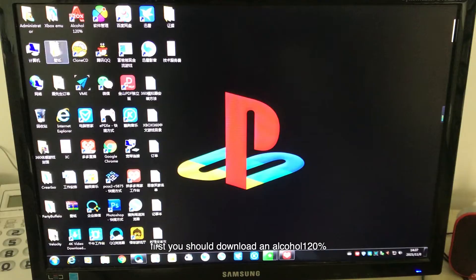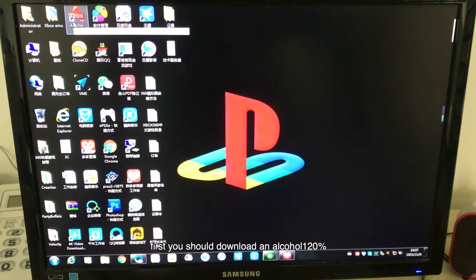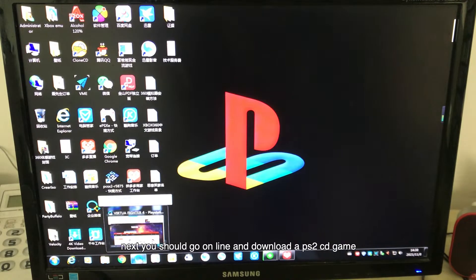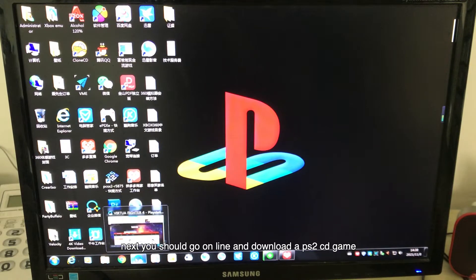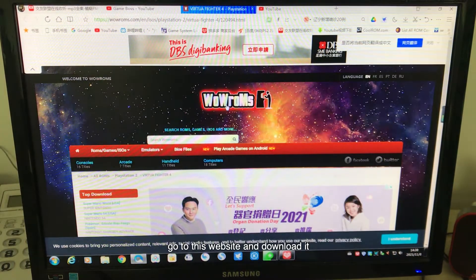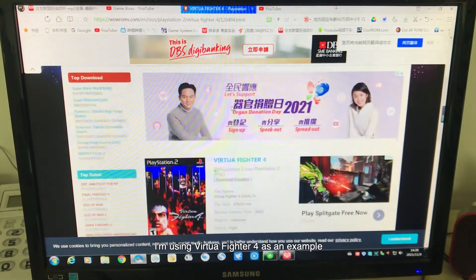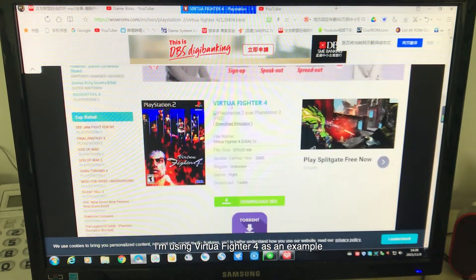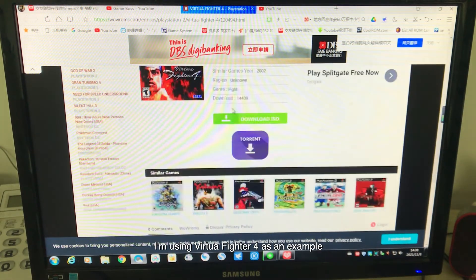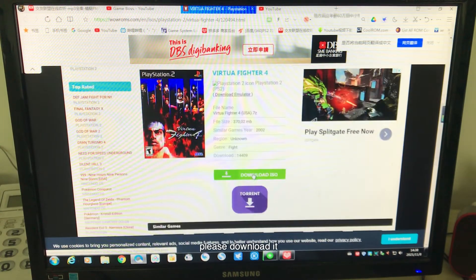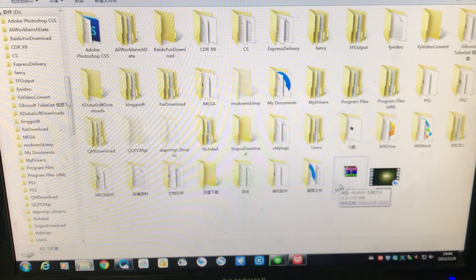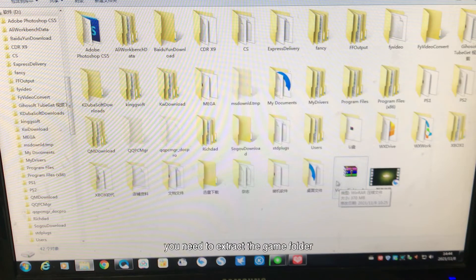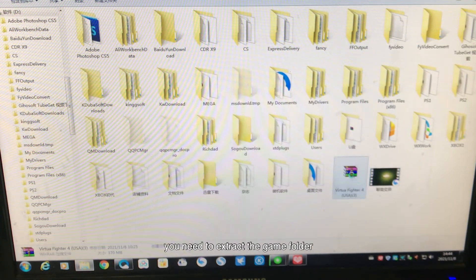First, you should download ImgBurn 120% on your computer. Next, you should go online and download a PlayStation 2 CD game. Go to this website and download it. I am using Virtual Fighter 4 as an example. Please download it. Once the download is complete, you need to extract the game folder.